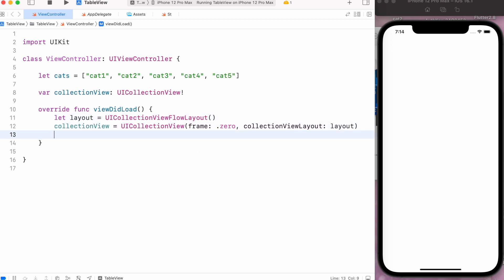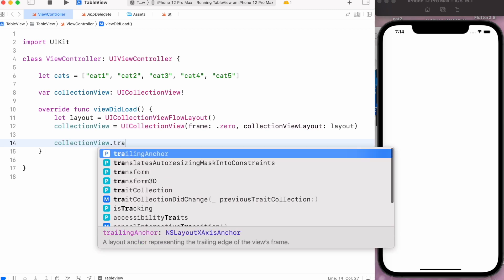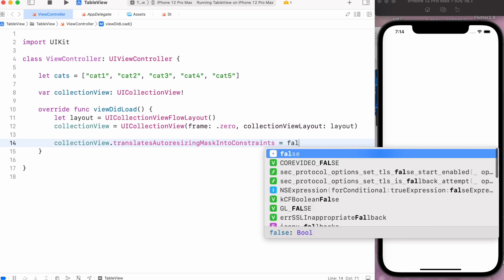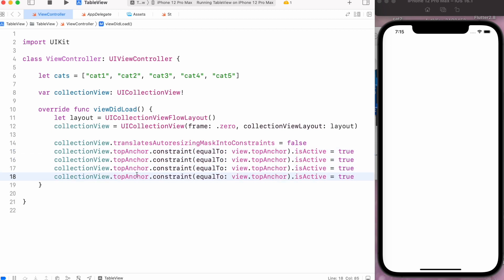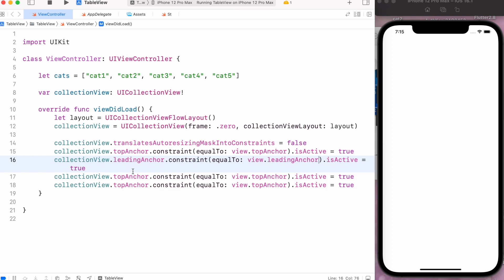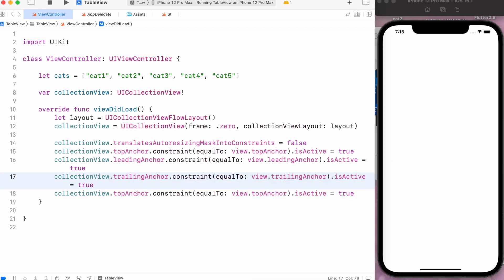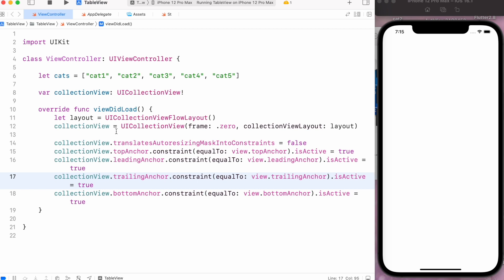First we set the translatesAutoresizingMaskIntoConstraints property equal to false, then I will set its top, trailing, leading, and bottom anchors equal to our main view. But before that, we have to add this collection view inside our main view.